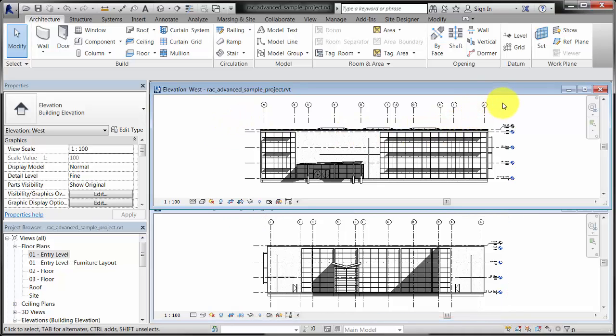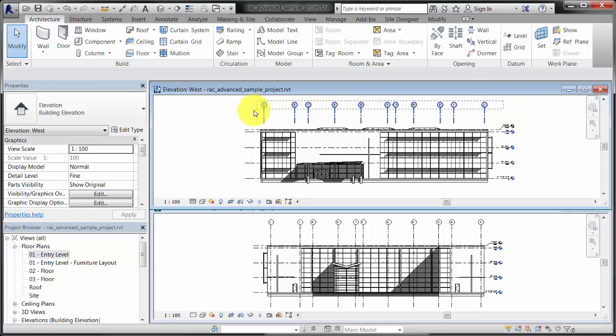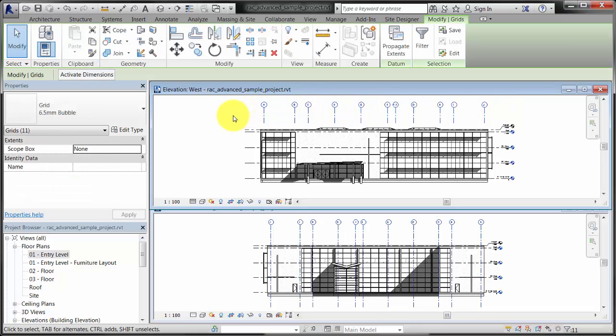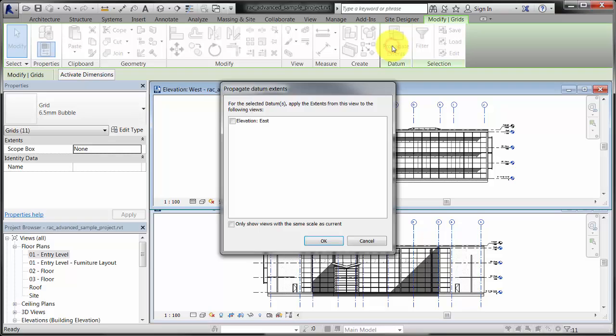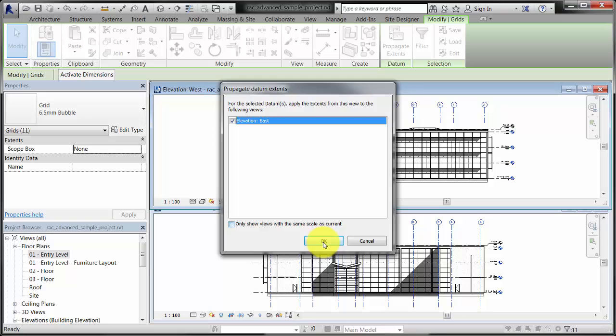To get the extents to match in the other elevation, select the grid lines and then click Propagate Extents on the contextual tab of the ribbon. In the dialog, select the view where you want to apply the extents.